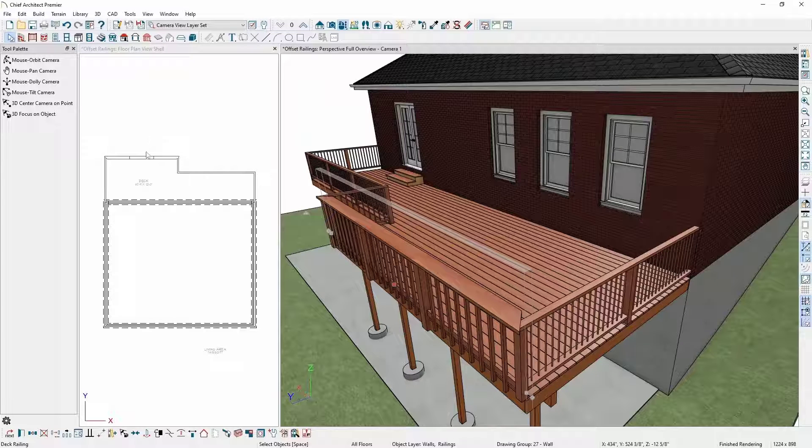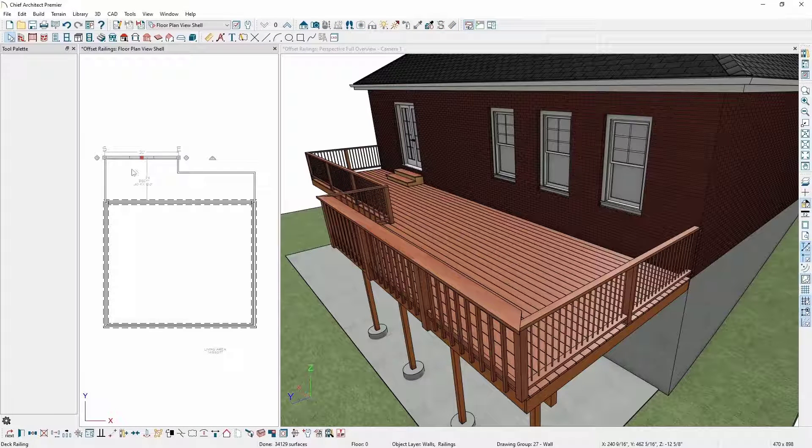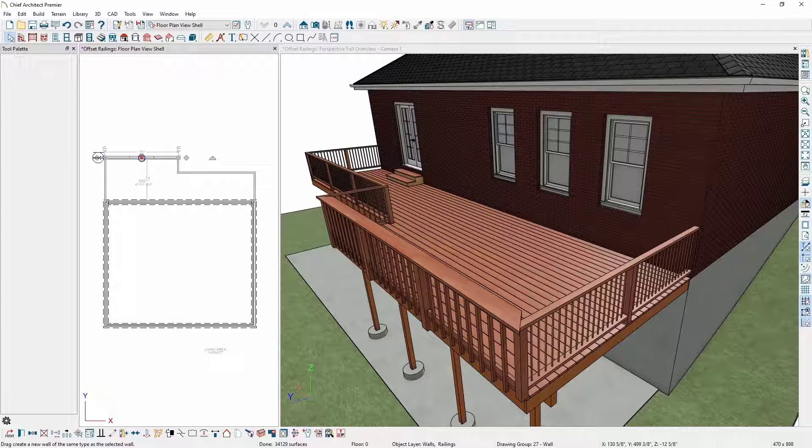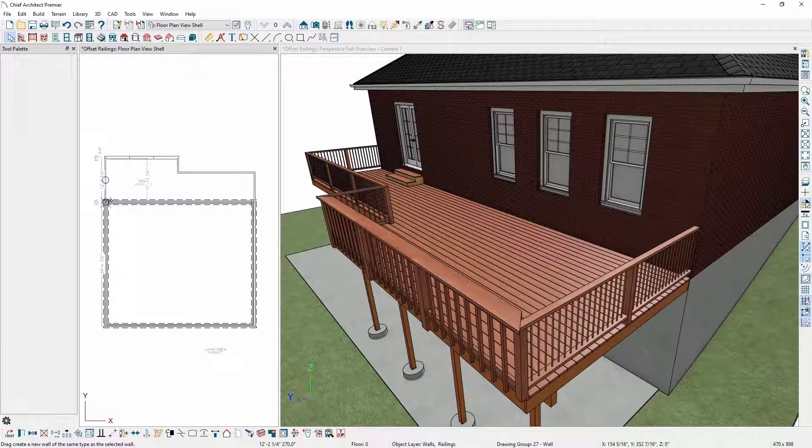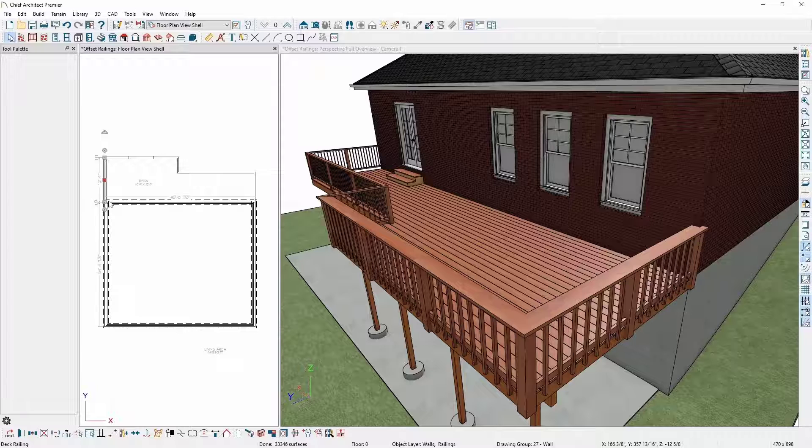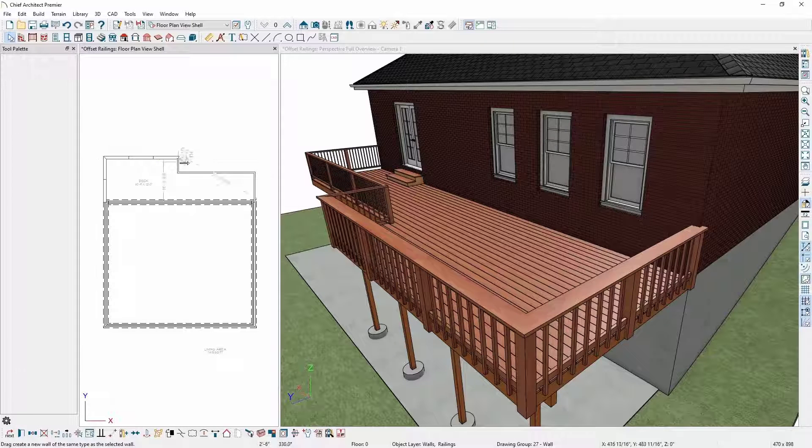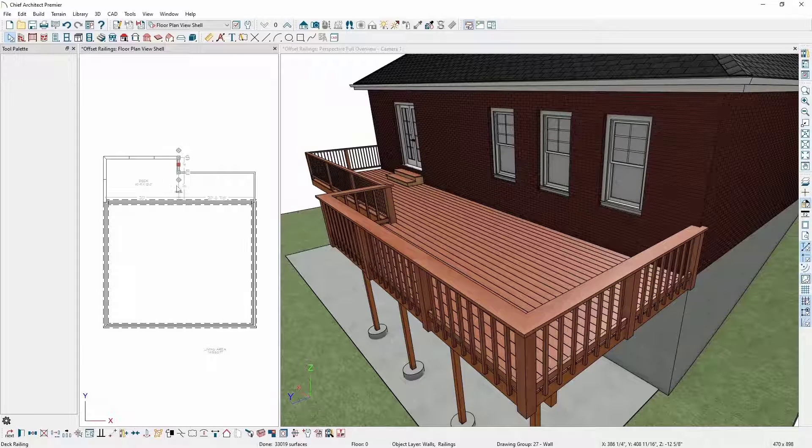So in plan view, if I click on the railing I made the adjustments to, I can grab the diamond edit handle known as the same as type edit handle and click and drag over the existing wall to apply my updated settings to the railing on my deck. I'll do this for all the railings on my deck.